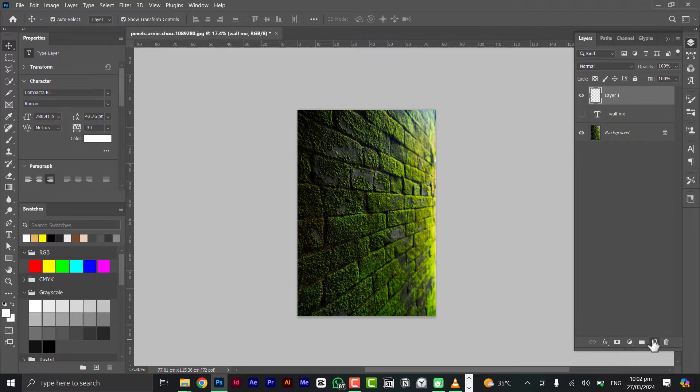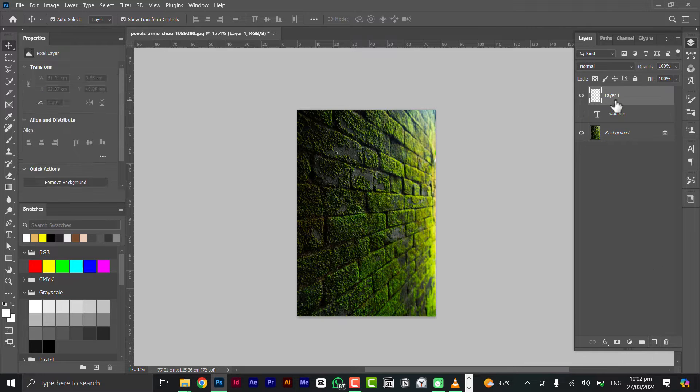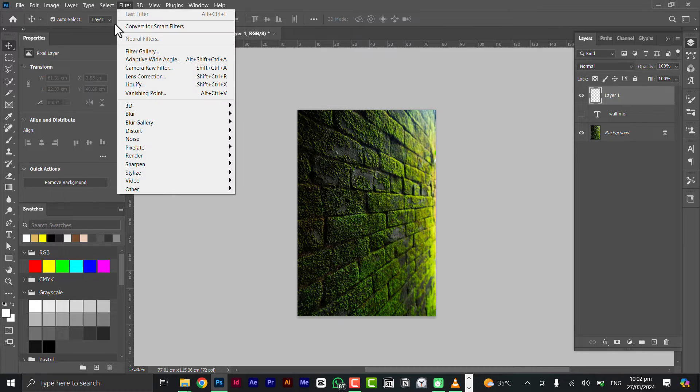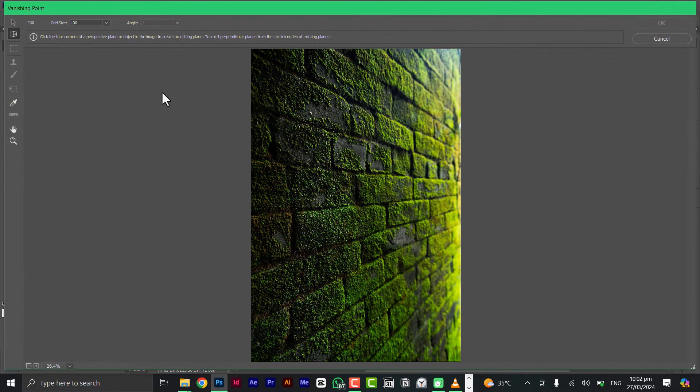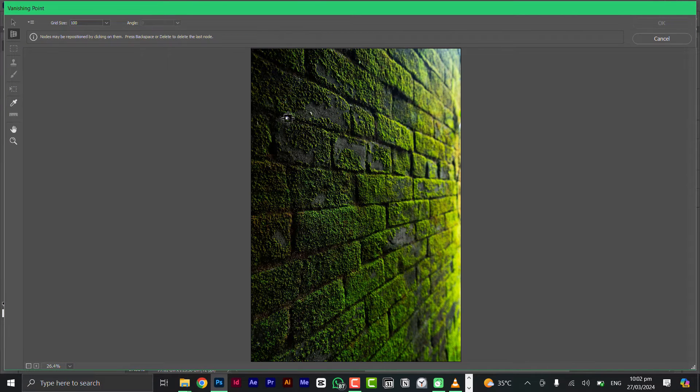Now you can hide this layer, come here and click a new layer, and go to Filter and come to Vanishing Point.